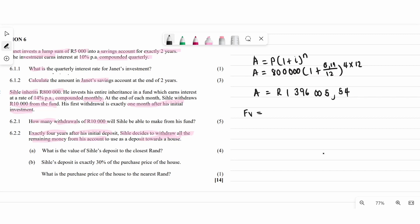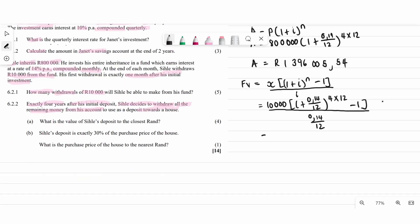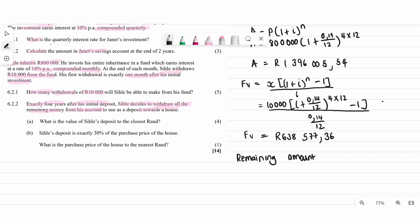But CK did make monthly withdrawals of 10,000, so we need to subtract that amount. We use the future value formula to calculate how much those monthly withdrawals were worth over 4 years: X = 10,000, same interest rate of 14% ÷ 12, and the exponent is 4 × 12 = 48. The remaining amount equals the compound interest total minus the future value of the withdrawals.